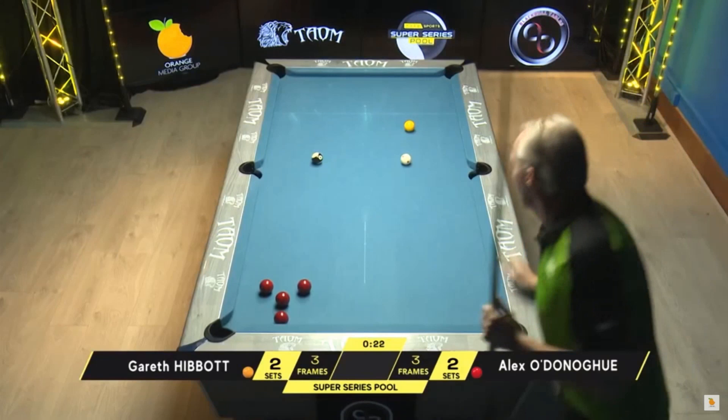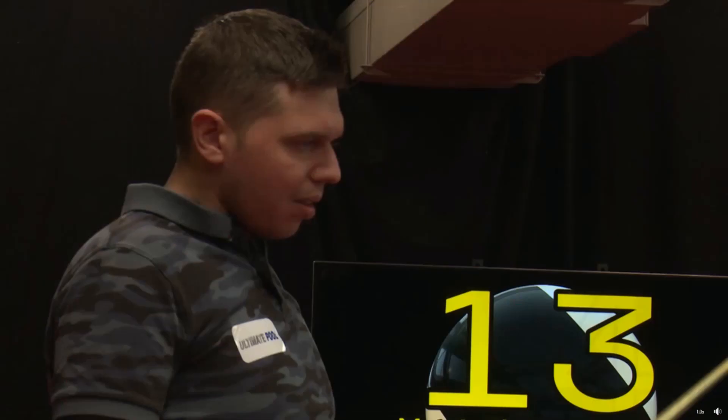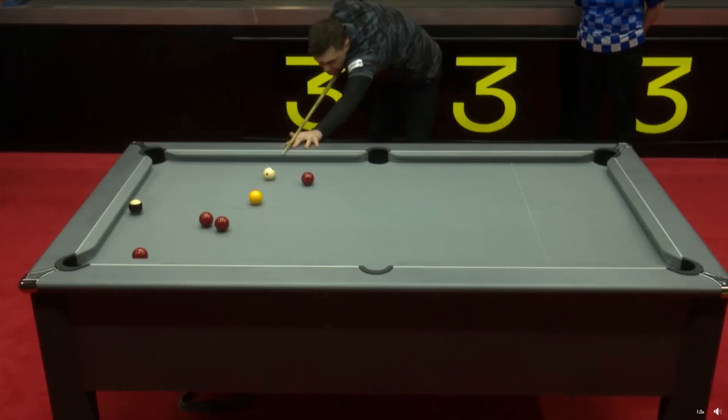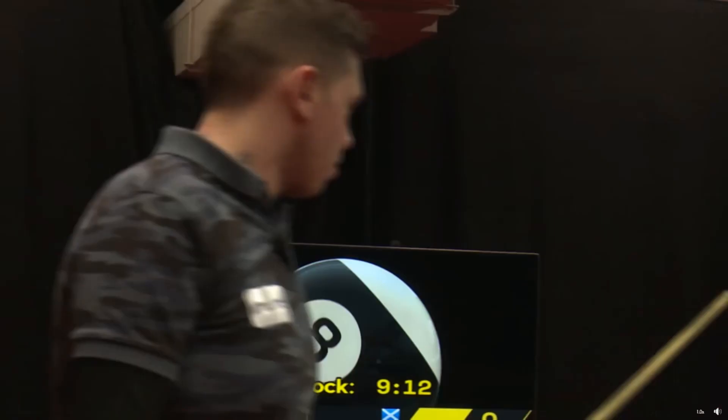Now in international eight ball rules, the only time a skill shot is not allowed is when you're on the black. So you cannot pot your last ball and the black in the same shot. I've got an example here from Martin McIntosh, who is on yellows and on his last ball. When he pots his last ball, the cue ball flies into the black and the black almost goes into the top pocket. He is actually very, very fortunate because in international eight ball rules, if that black had dropped into the pocket, it would have been loss of frame.